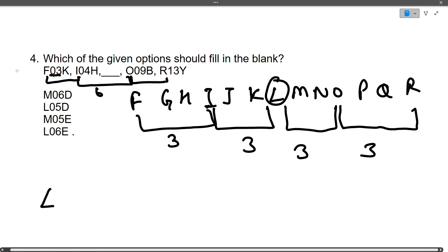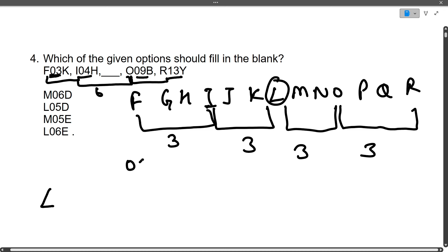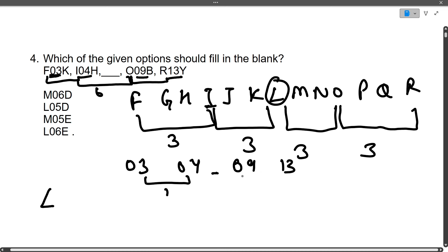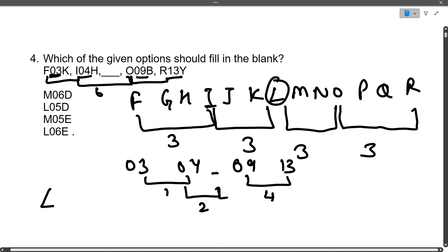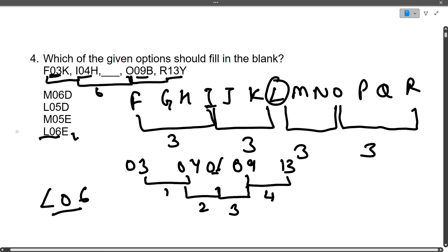Now for the numbers: looking at the middle two digits — 03, 04, ?, 09, 13 — we see that the gaps between them are 1, then increasing. Between 04 and the missing value the gap should be 2, and between the missing value and 09 the gap should be 3. So the missing number is 06.